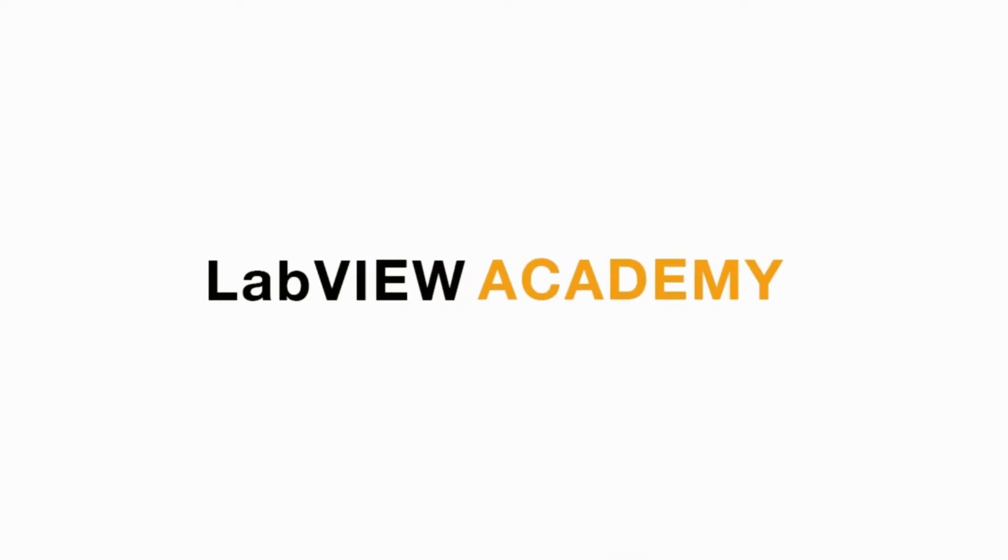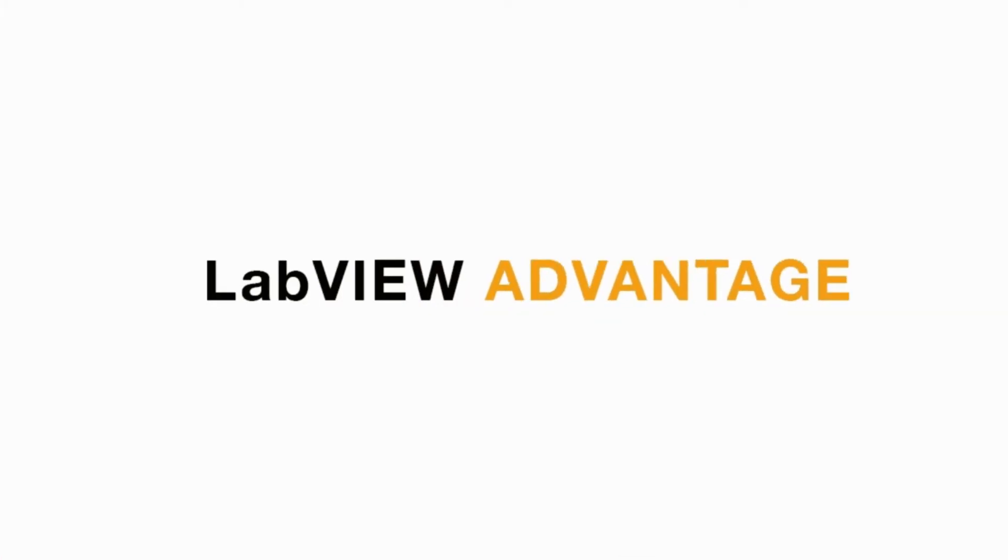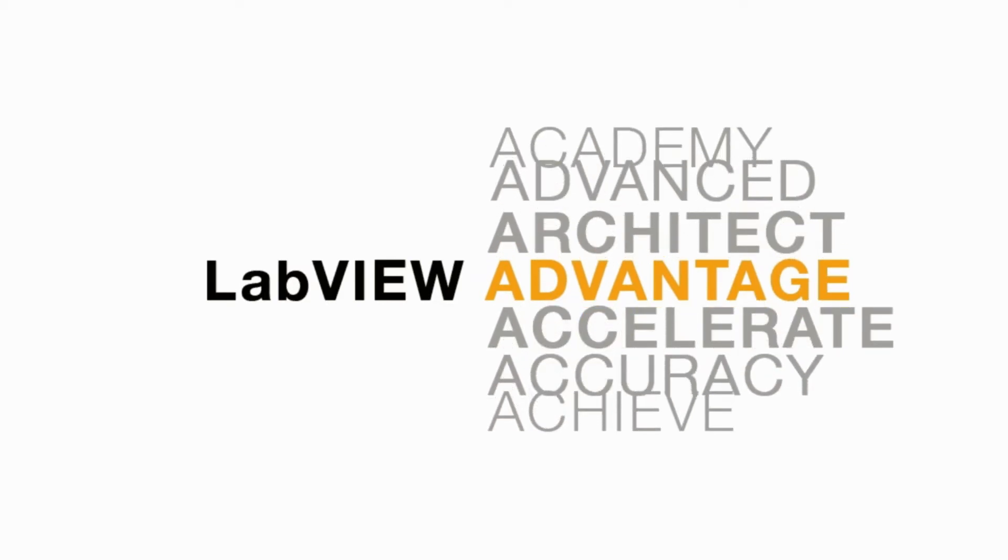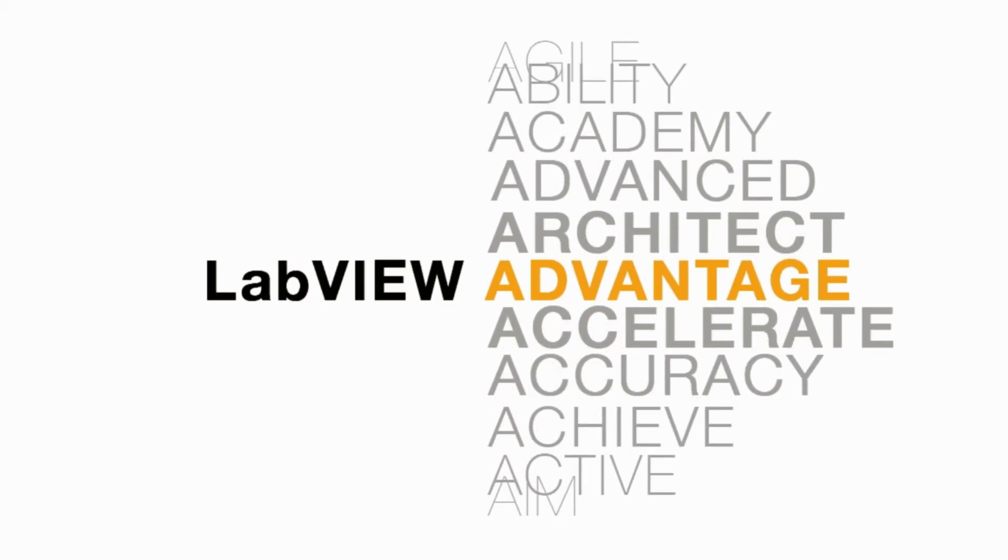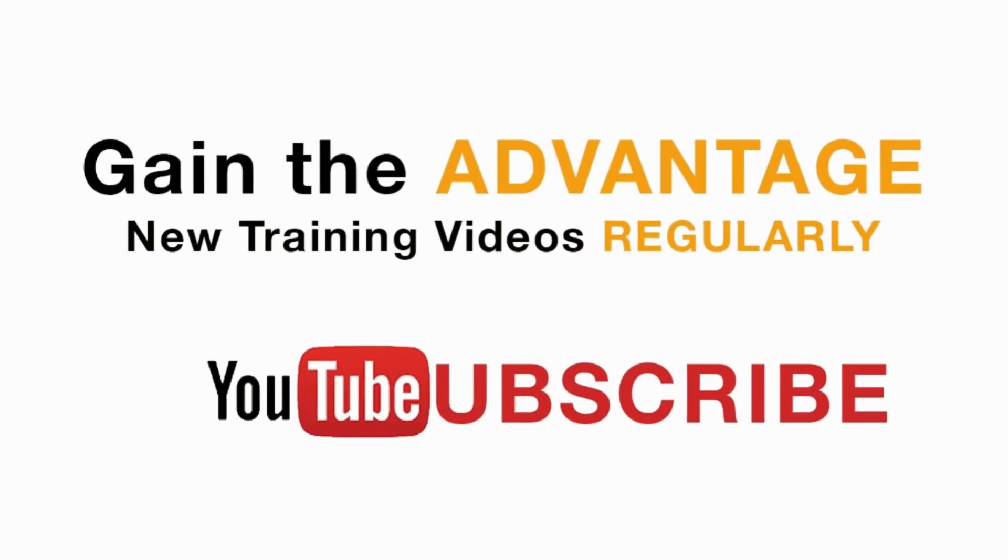Please like, share and comment on this video and please do not forget to subscribe to this channel for future LabVIEW videos. I'll see you next on another CLAD preparation video.